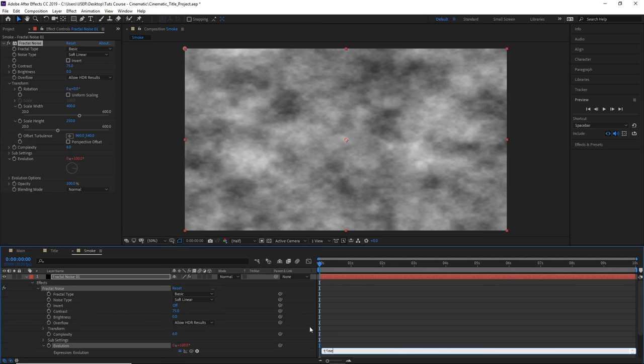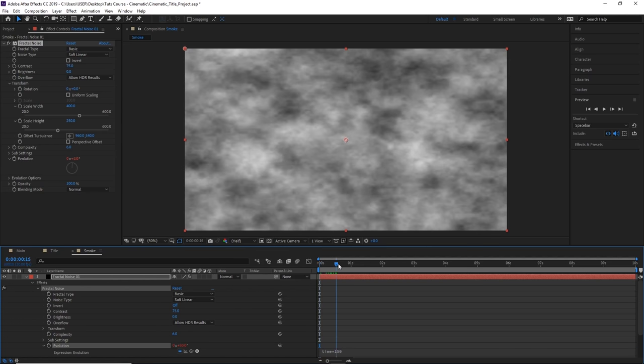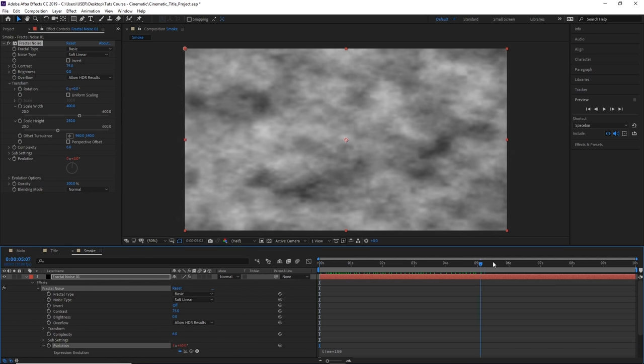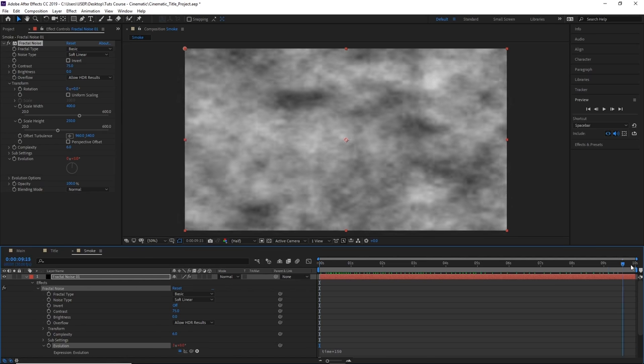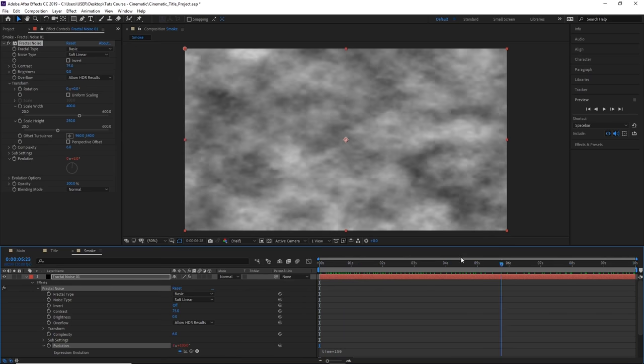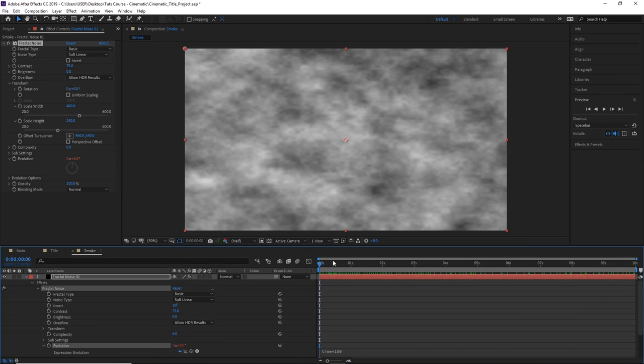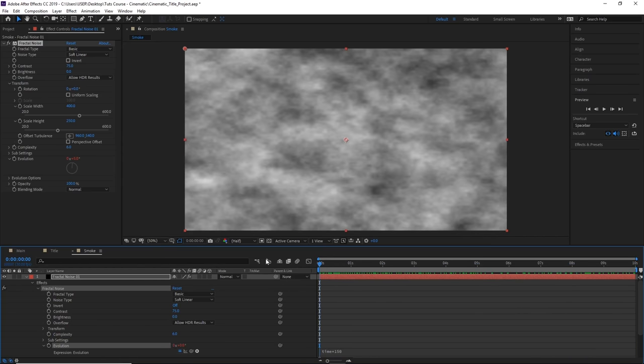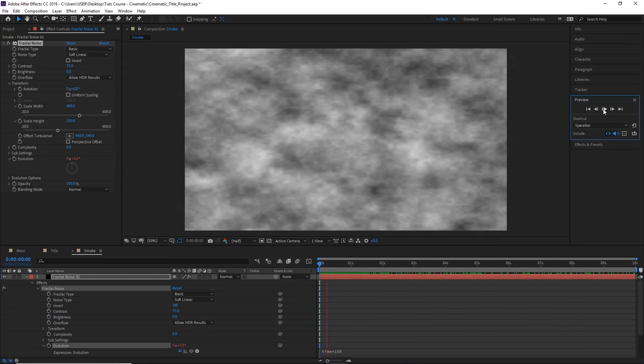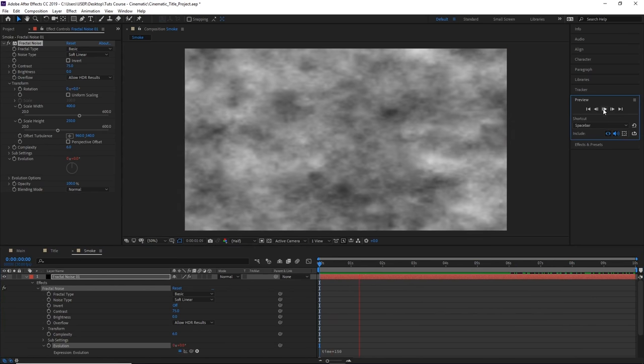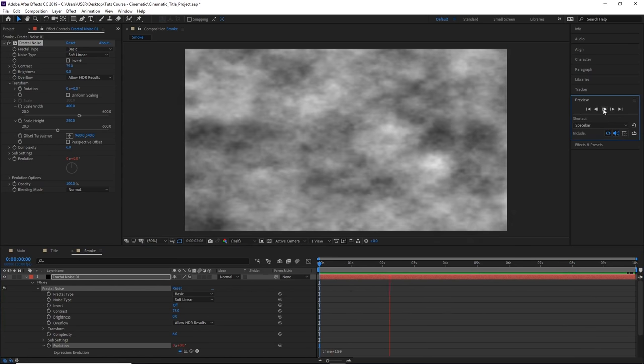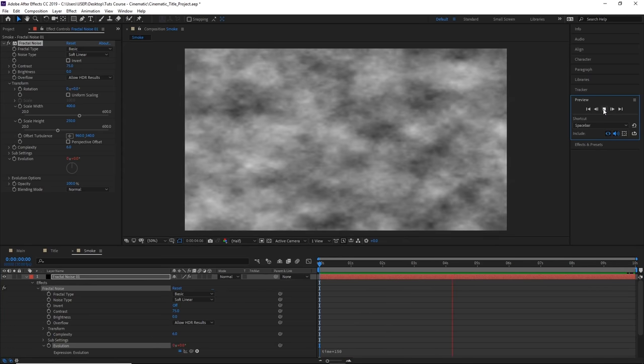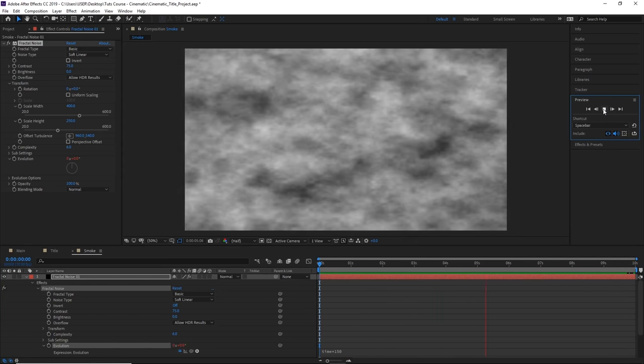Now we're going to change that to time times 150. This will give us a looping animation for our clouds. Now if we go to the preview panel and click play, you'll see a preview of the subtle movement.